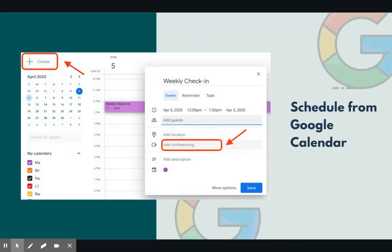First, to schedule a meeting, just create a new event in your Google Calendar. Enter the meeting details and select the add location conferencing section. Choose Google Hangouts Meet from the drop-down menu, then add guests and click save.